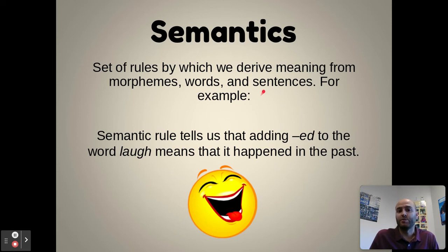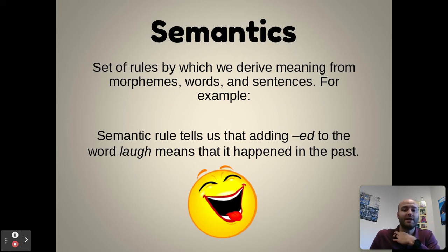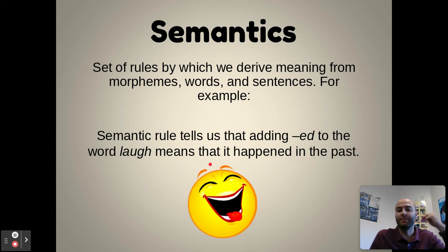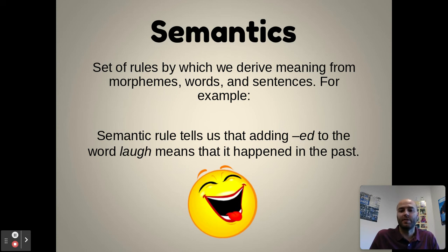Semantics is the set of rules by which we derive meaning from morphemes, words, and sentences — just like semantic memory, you get the meaning of something. Semantics in language allows us to understand the meaning of communication. For example, a semantic rule tells us that adding -ed to the word laugh means it happened in the past — we understand the meaning of that word.